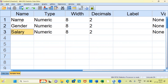The moment you create these three variables, SPSS automatically assigns the type of the variable as numeric. The question is: is the name of a person numeric? Of course not. The name of a person is string.